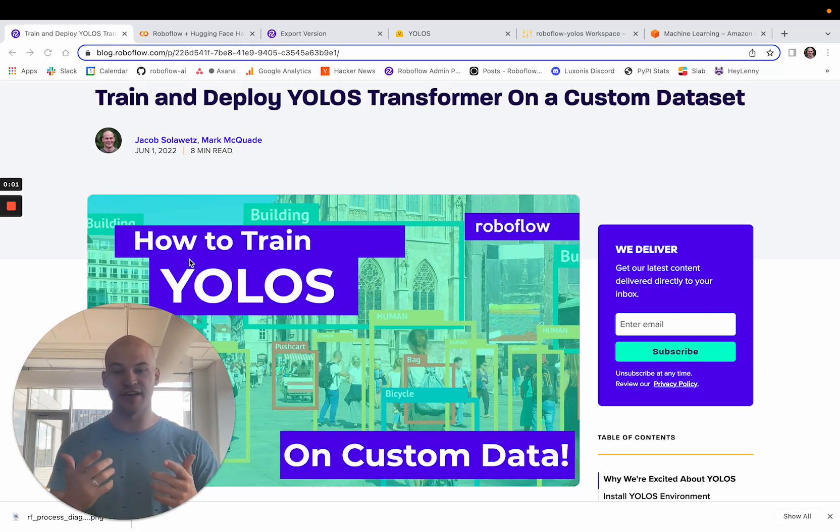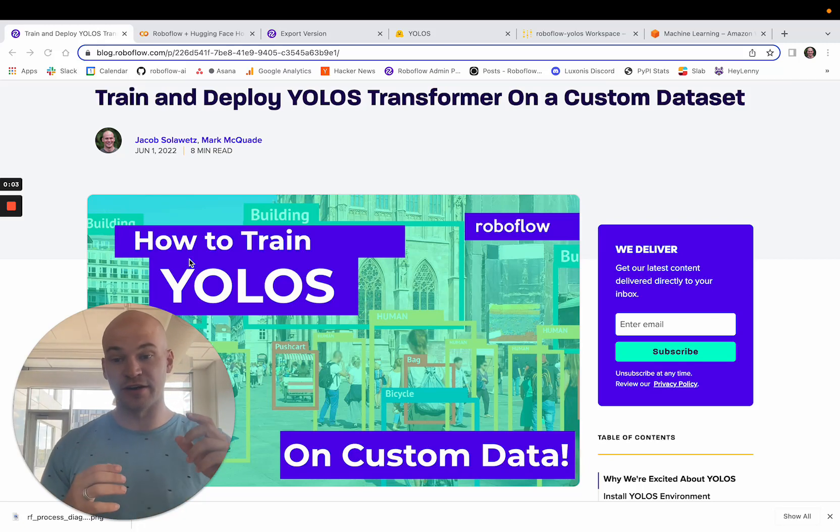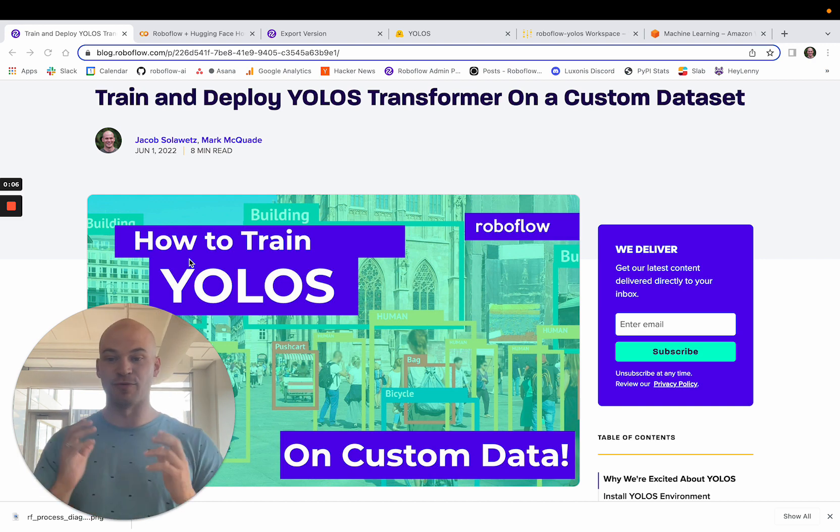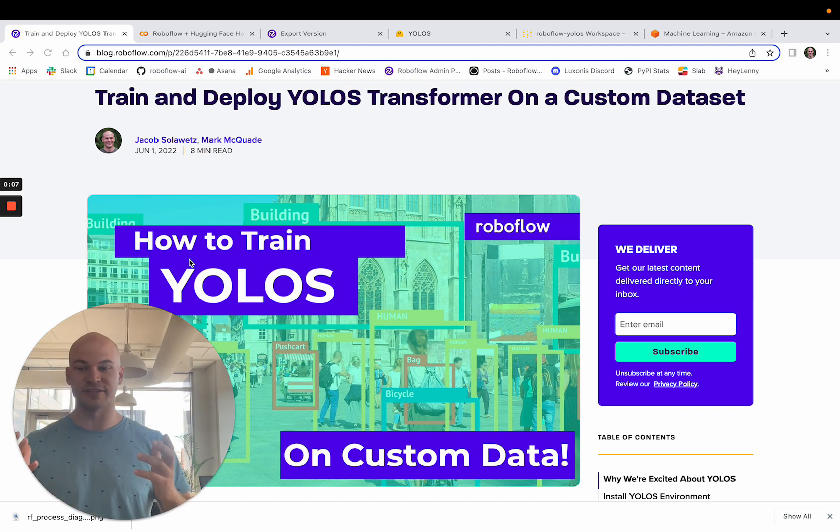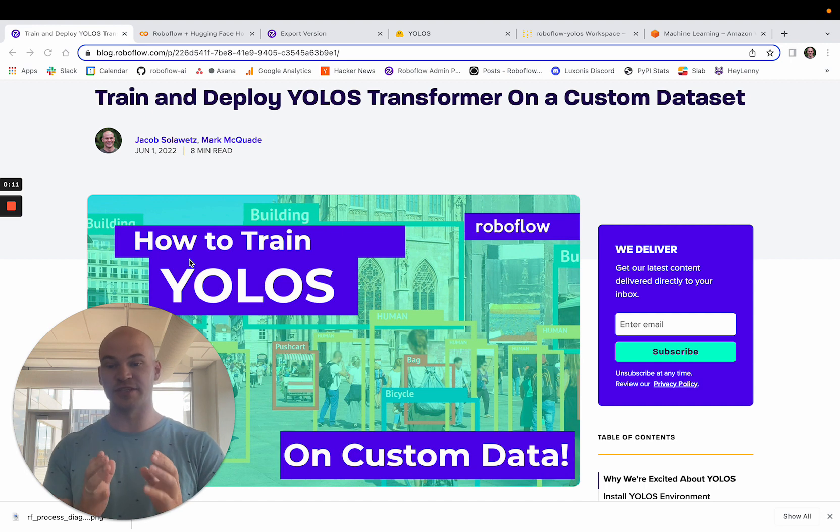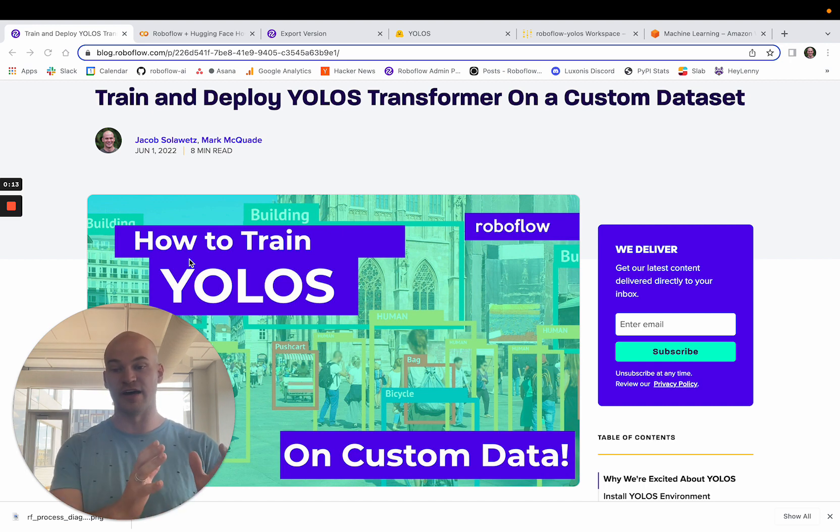Hey there, this is Jacob from RoboFlow here today to show you how to train YOLO-S on your own custom dataset. So why is YOLO-S so exciting? YOLO-S is a new transformer model that has been taught to do object detection similar to previous YOLO models.